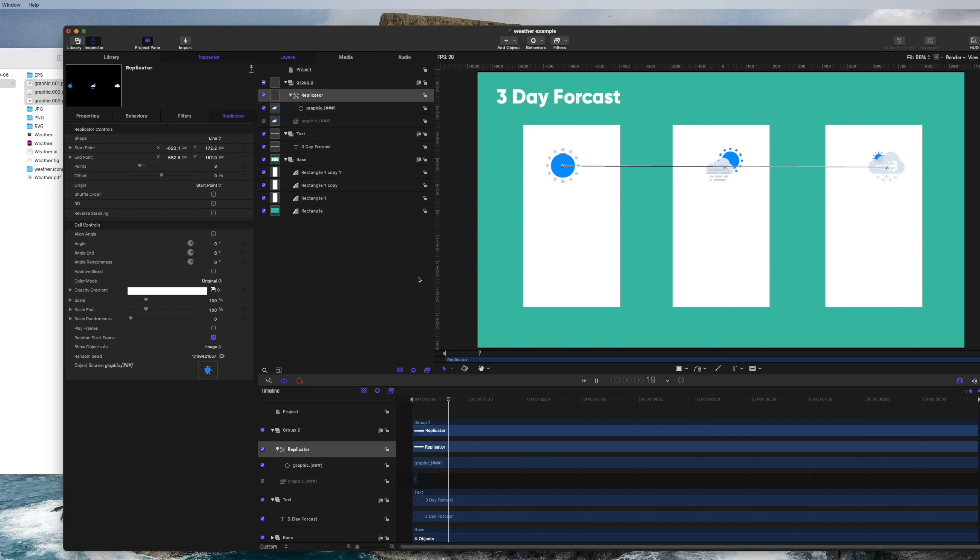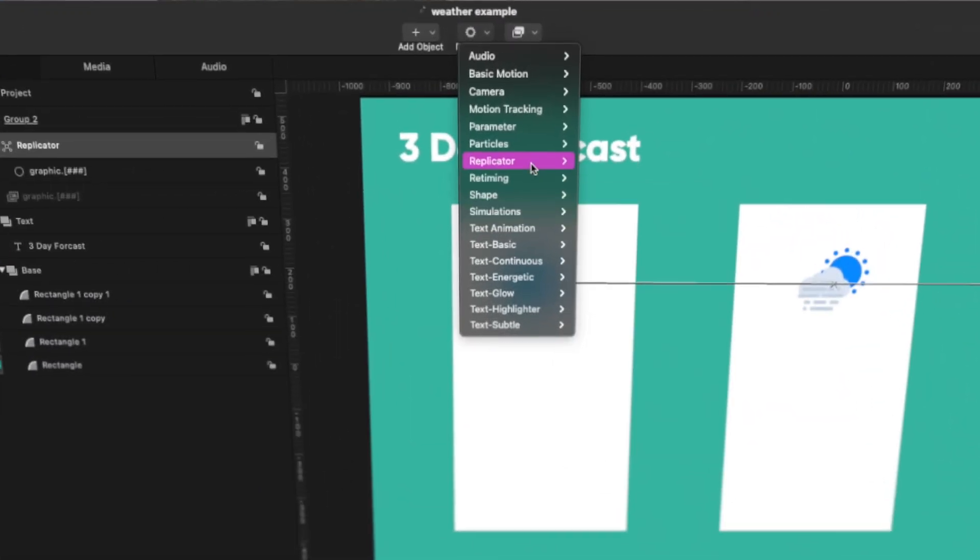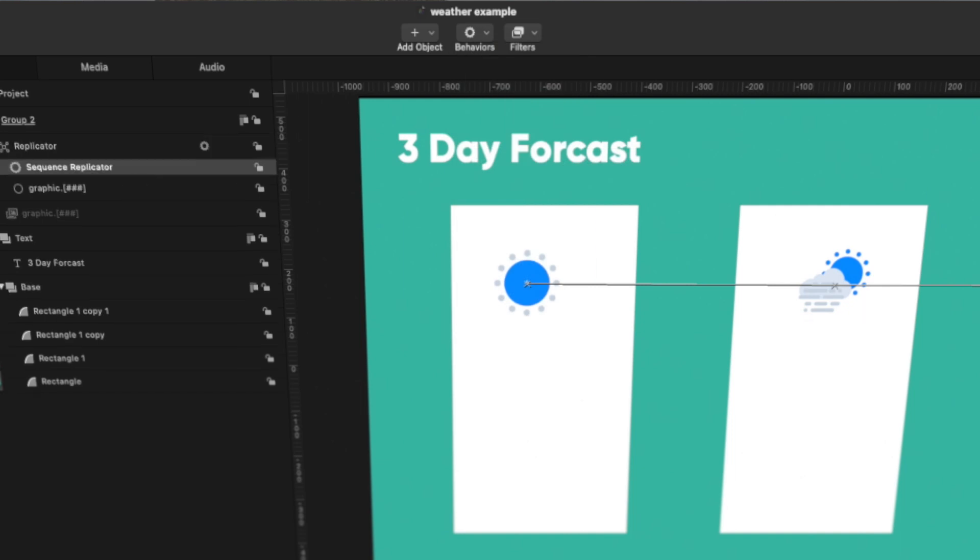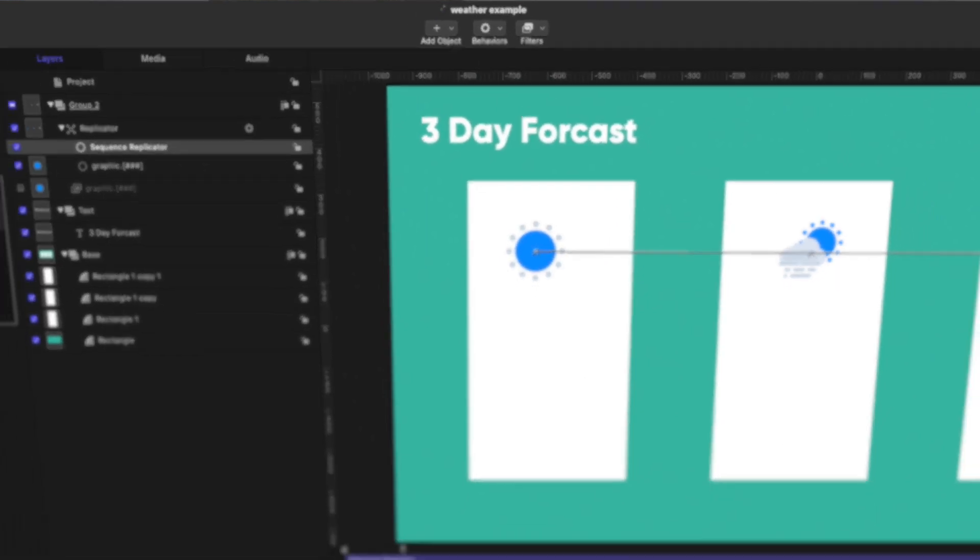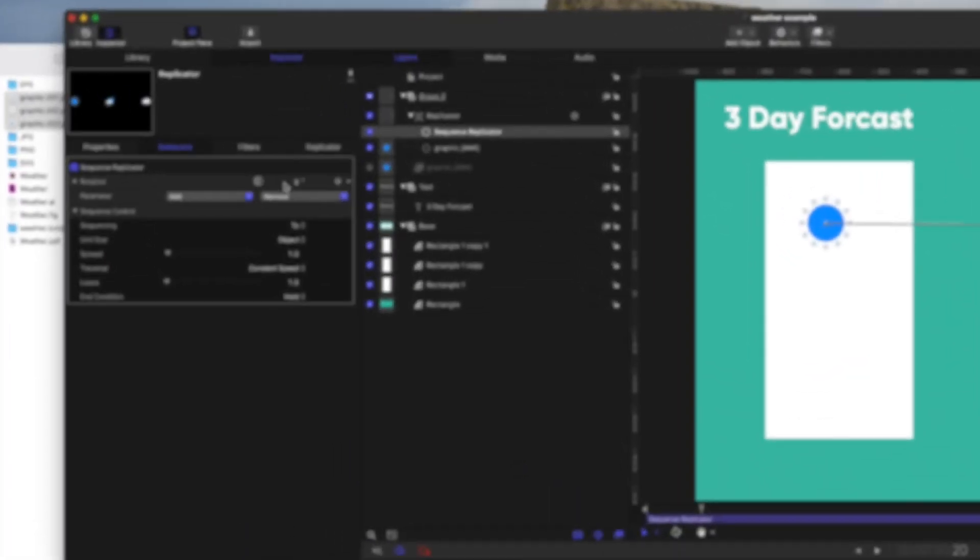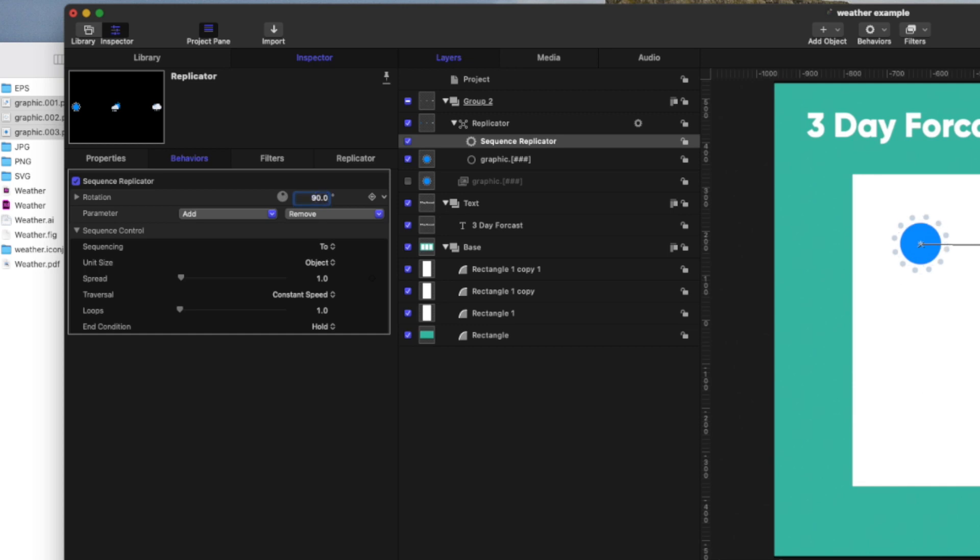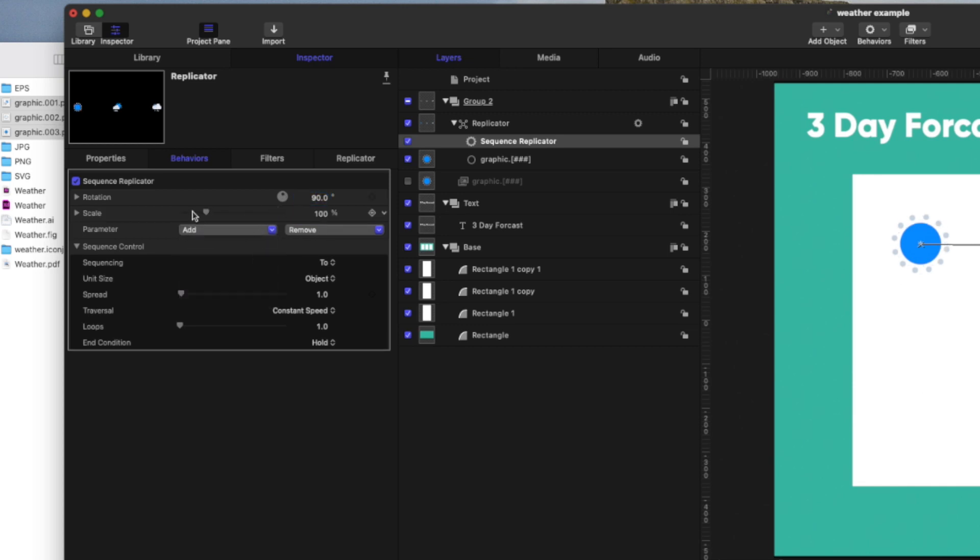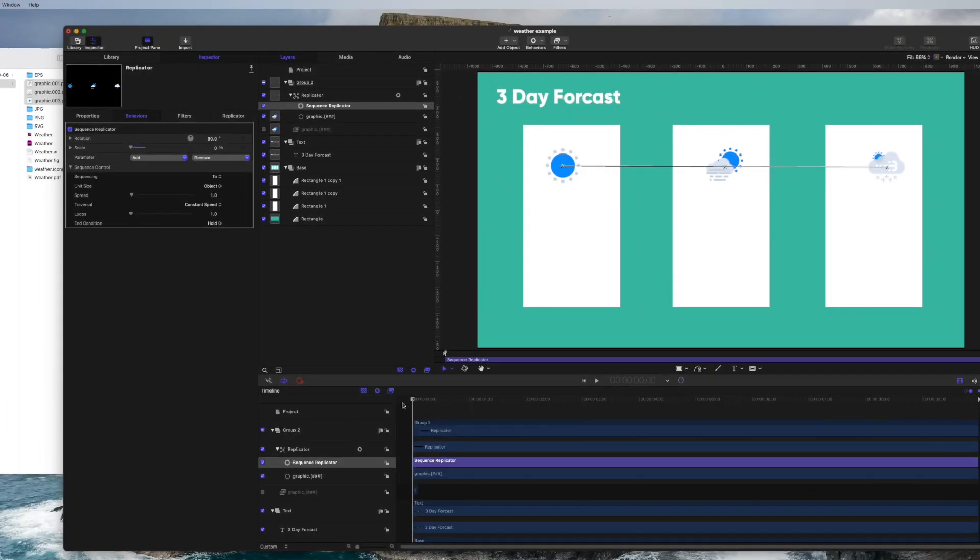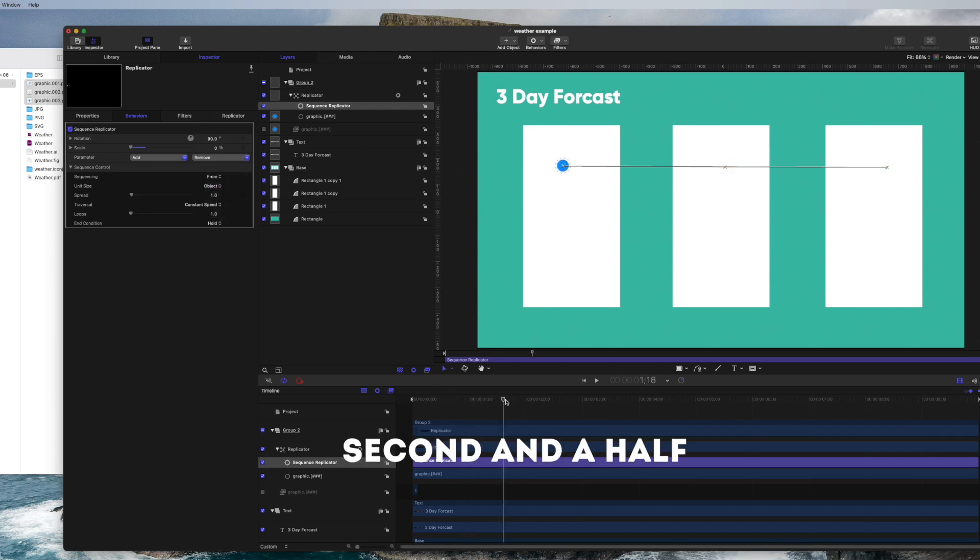What I'm going to do is come over here and add a behavior for sequence replicator. I'm going to add a rotation. I'm going to do 90 degrees and add a scale. I'm going to make that to zero. Now if I come over here, I want to change this. It's going to be really slow, so I'm going to make this about a minute and a half.